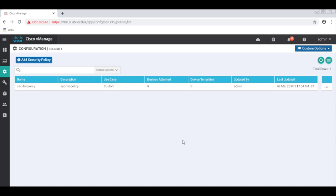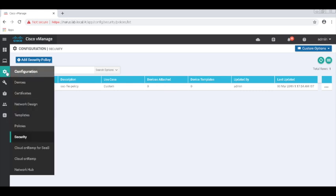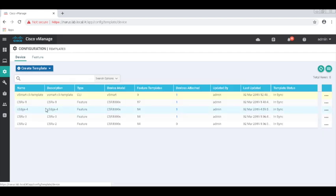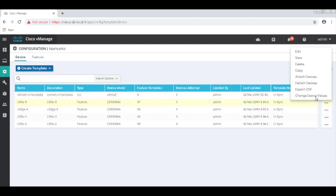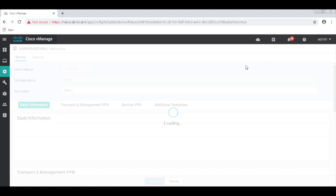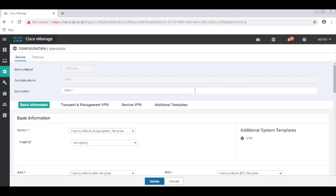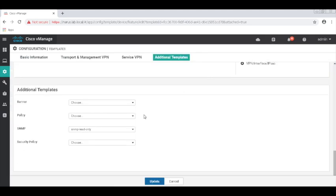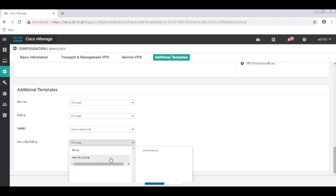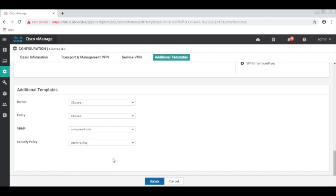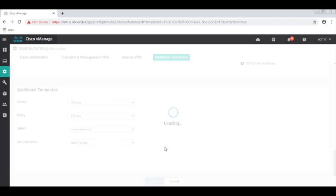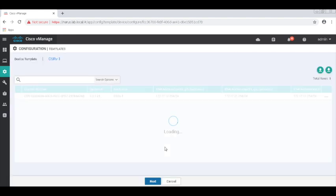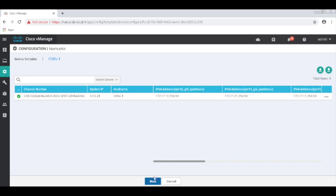Now you can see that the policy is not attached to any device. To do that, we will need to edit the template attached to our device. So let's go to templates. Let's go to CSRV1 template. Let's go to Additional Templates. And here we can add our security policy we just defined. Let's update. Let's click Next.